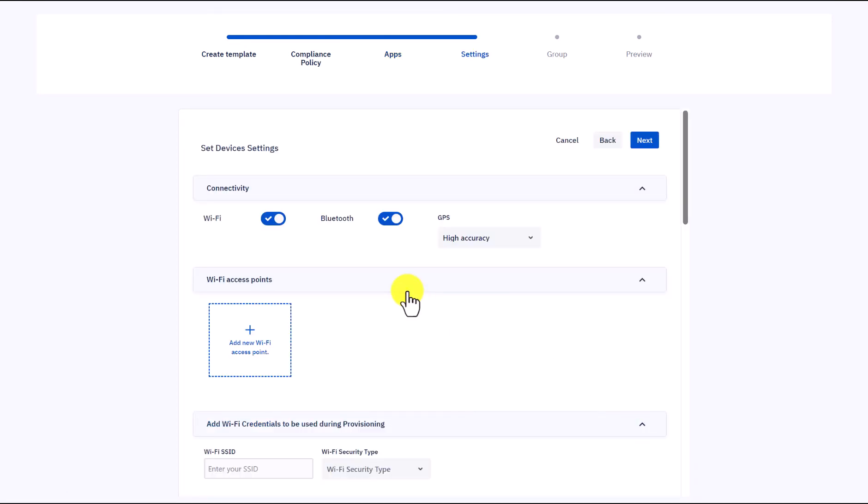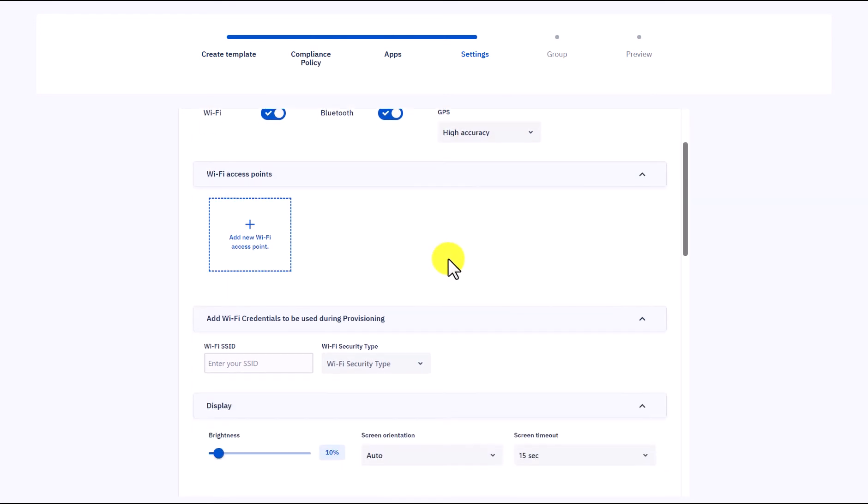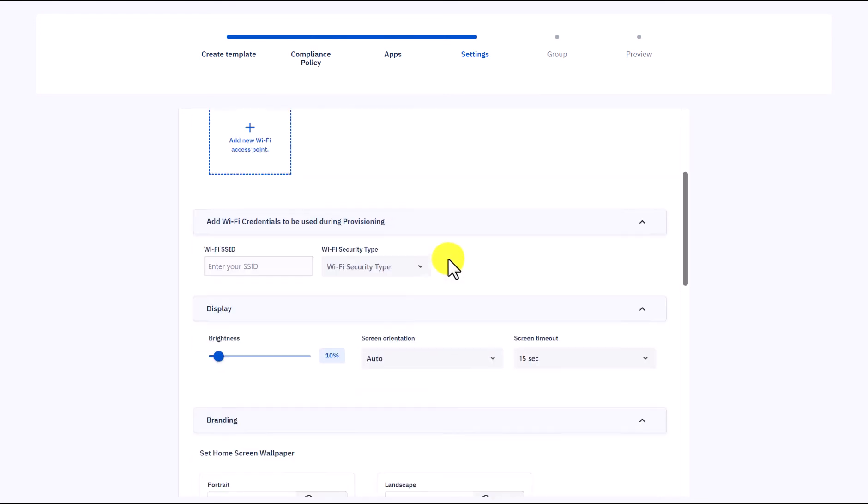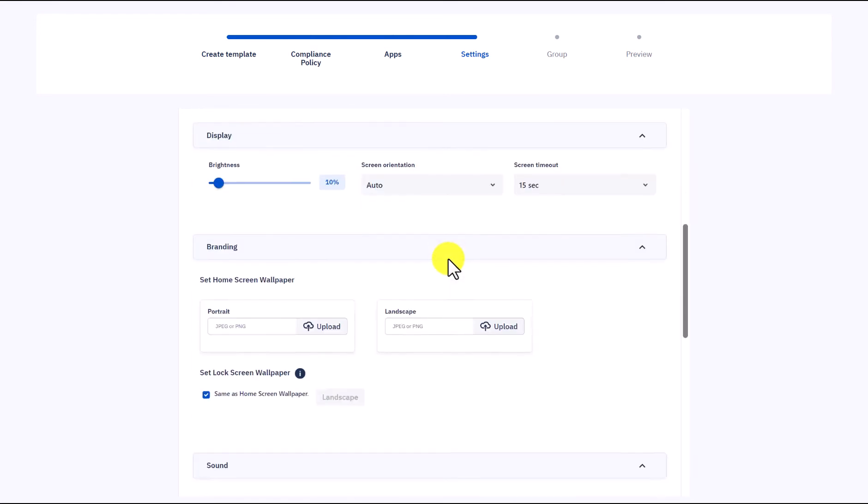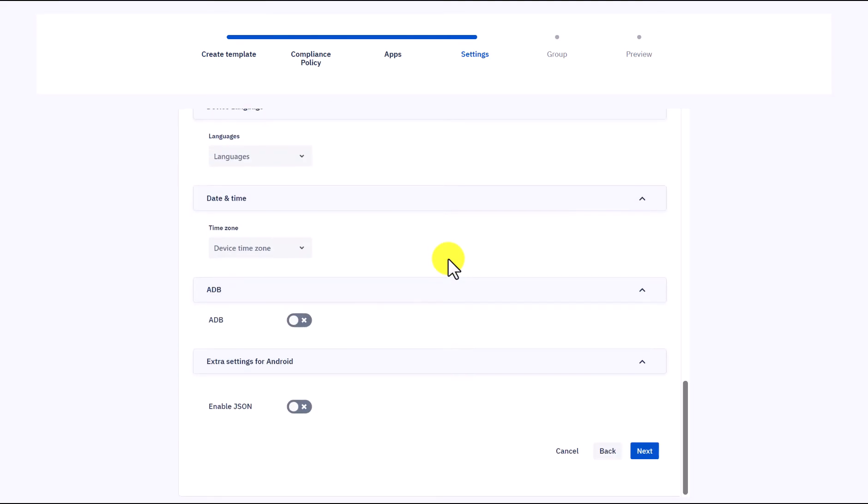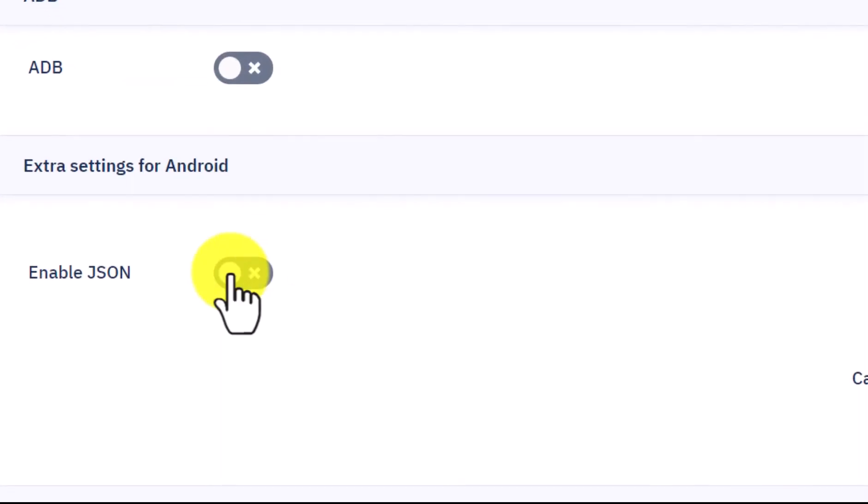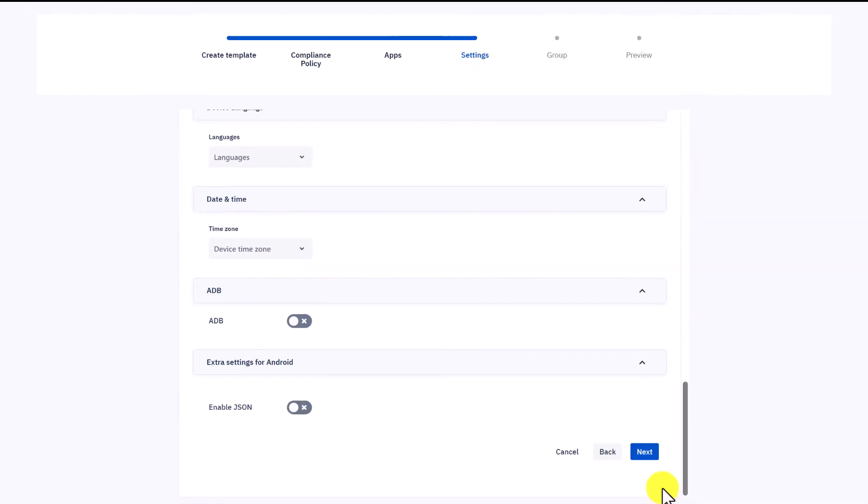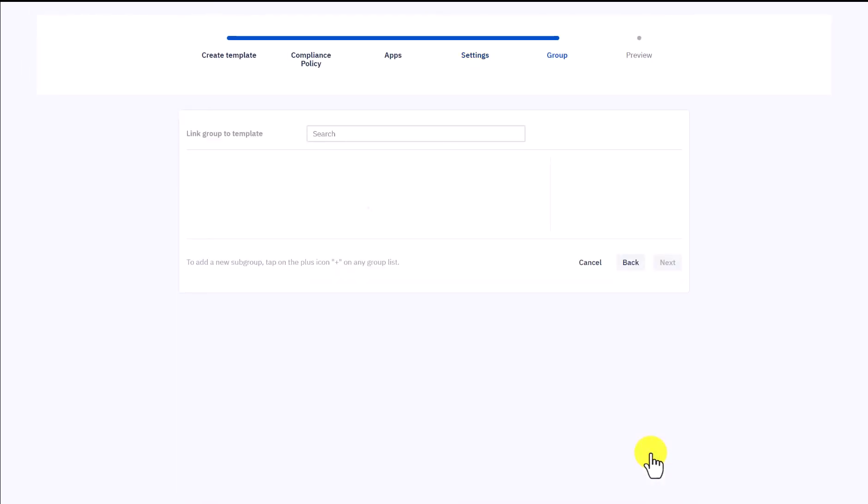Now we get to the device's settings like Wi-Fi connection and GPS, controlling the wallpaper and sound, etc. It enables you with JSON as well. When done, click Next.